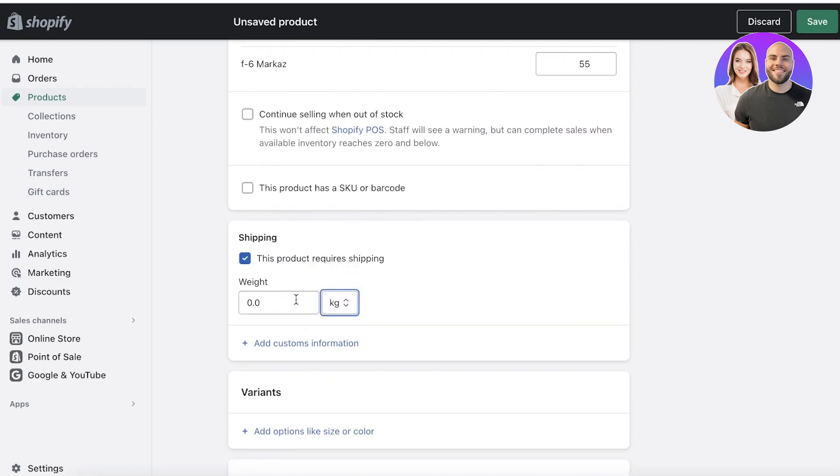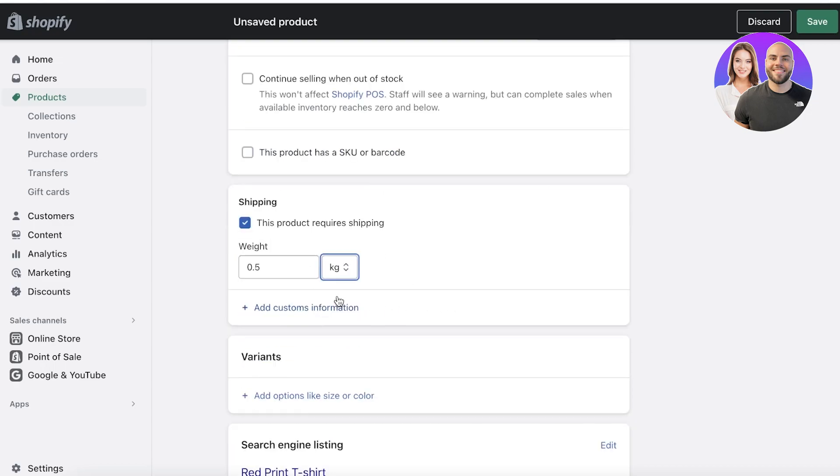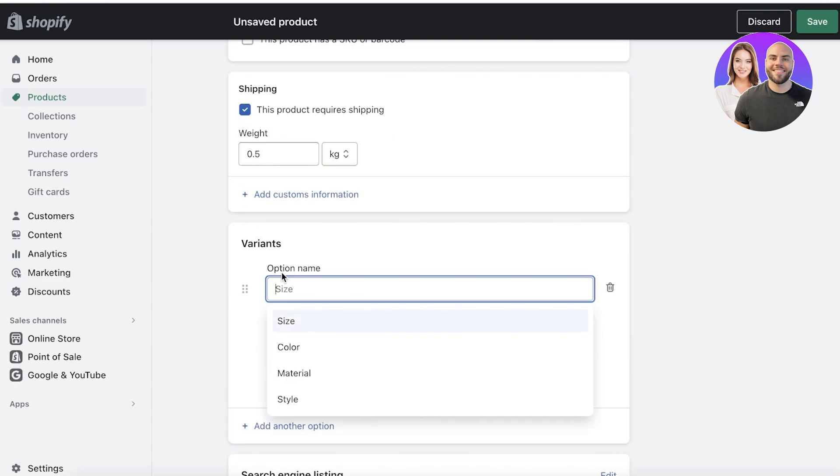Now I'm going to track inventory, and then we have the shipping. This product requires shipping, and let's say the net weight for this product is 0.50 kilogram or pounds - you have multiple different conversion units. Then you also have variants.